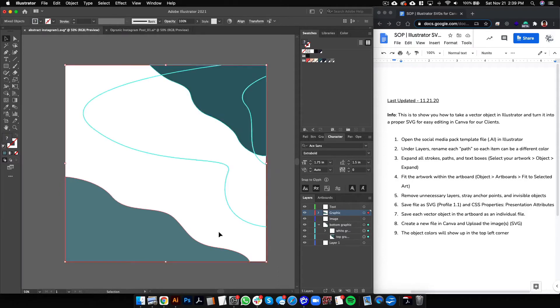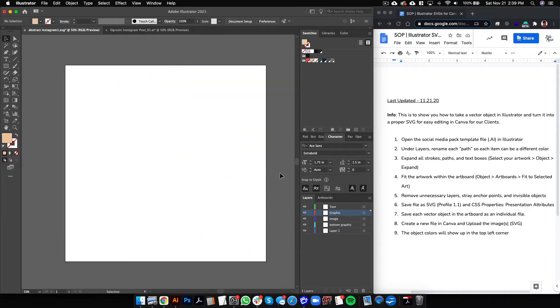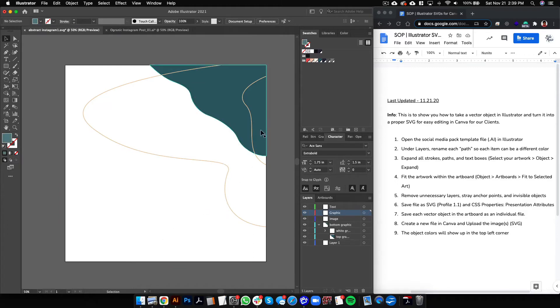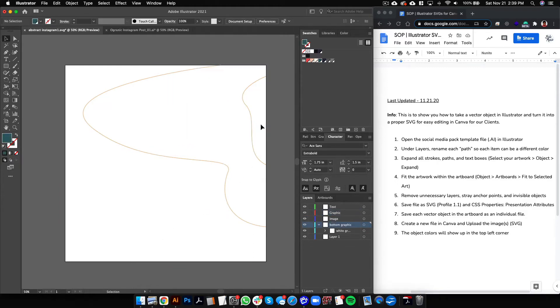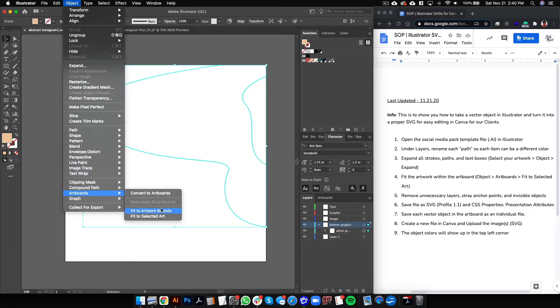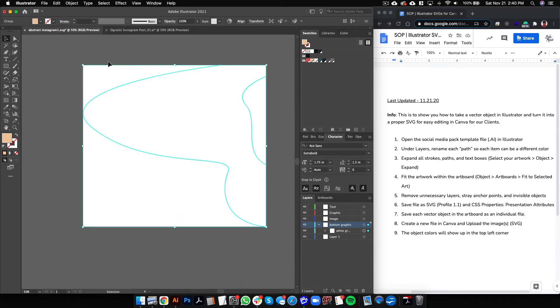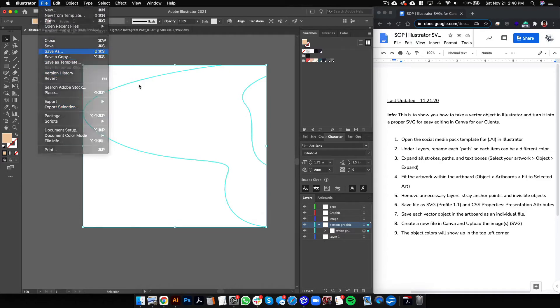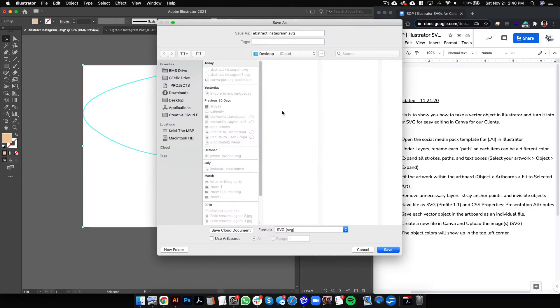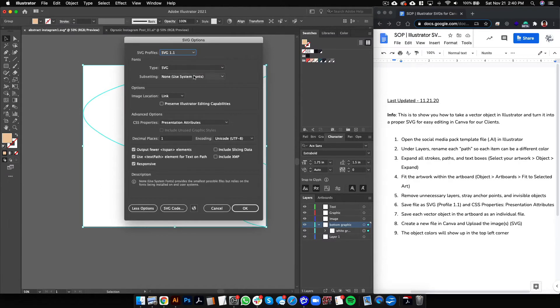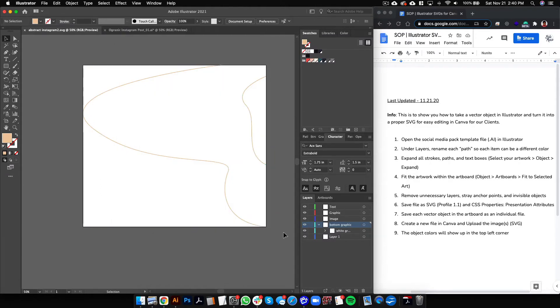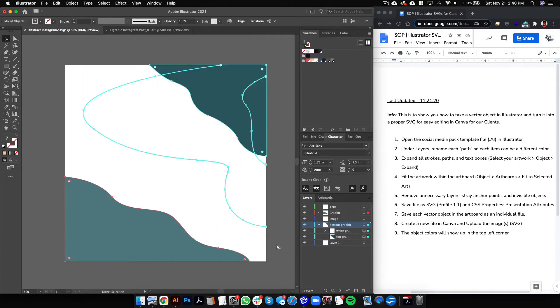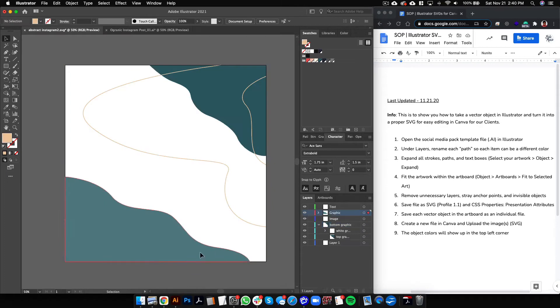Command Z to bring everything else back. We'll delete this one now, delete this, and now we'll save this one. So do Object, Artboards, Fit to Selected Art, File, Save As. We'll call this one abstract Instagram 2. Make sure that it's an SVG and we'll save it. OK, then Command Z.